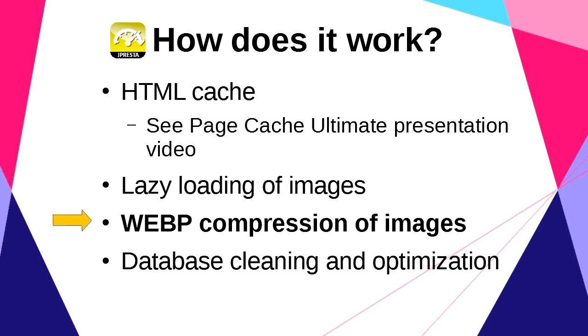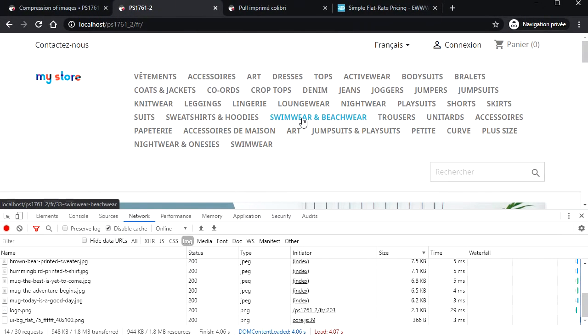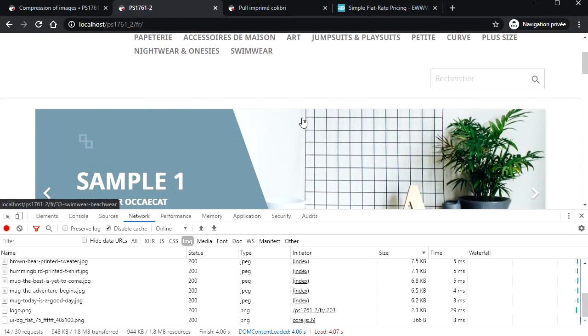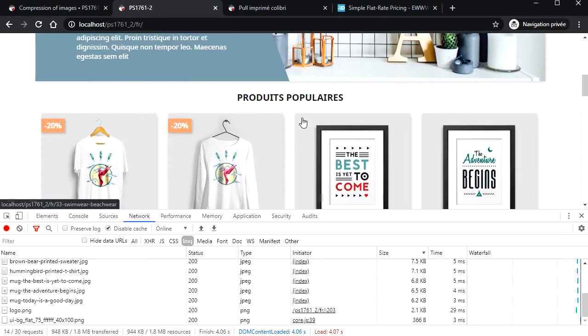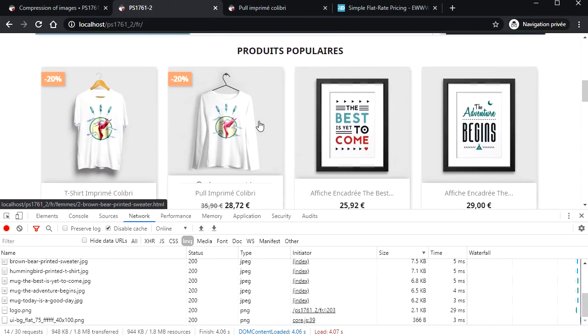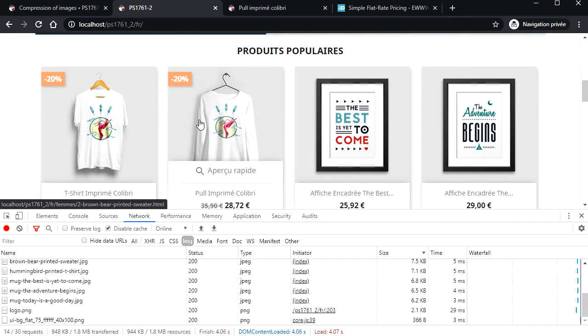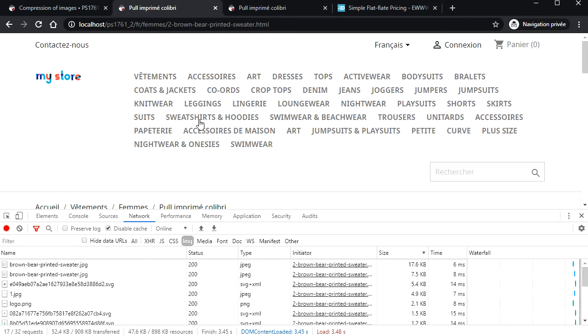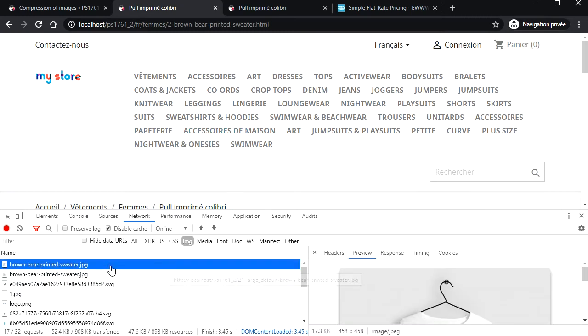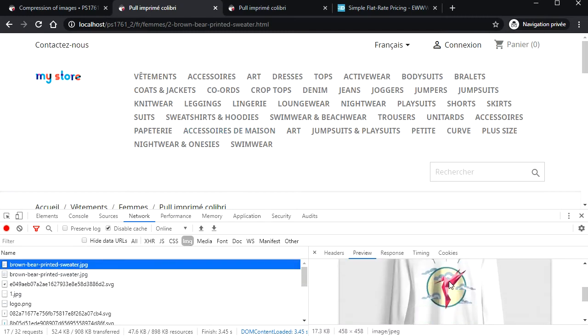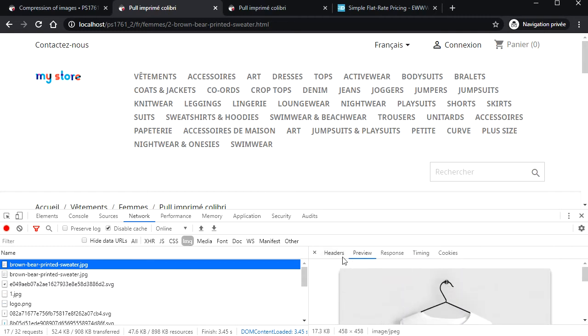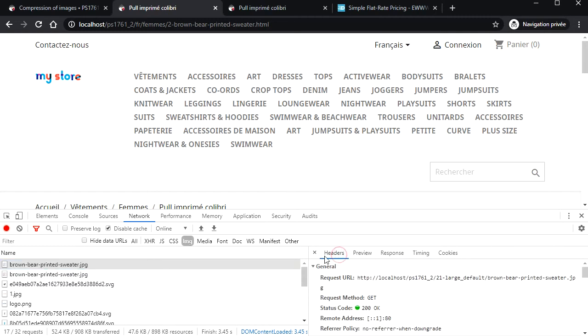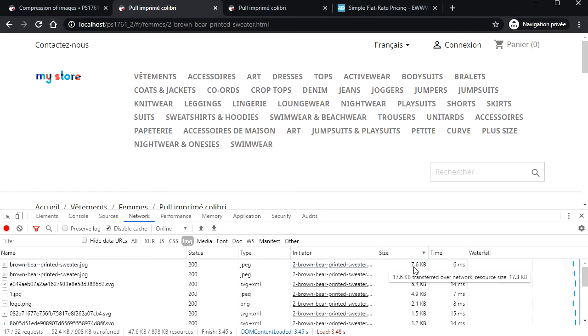WebP image compression. WebP is a format created by Google to compress images more than current JPG format to save bandwidth. All modern browsers can now read it. Don't worry, the module will send WebP only to browsers that can read it. Otherwise, it will send the original image.